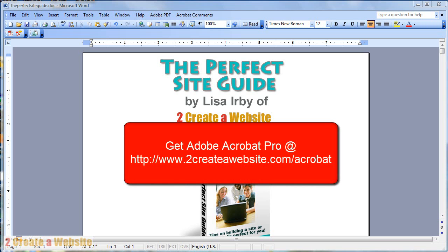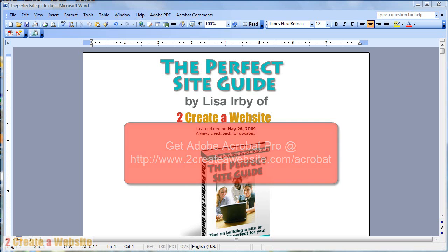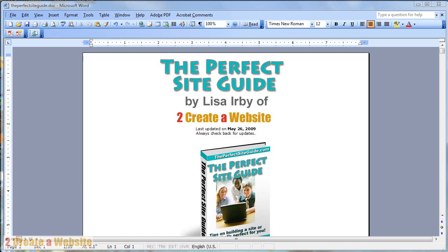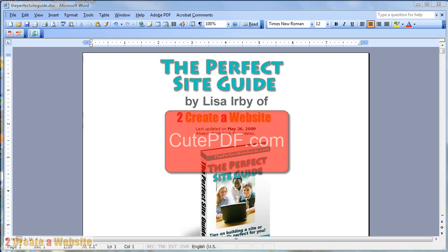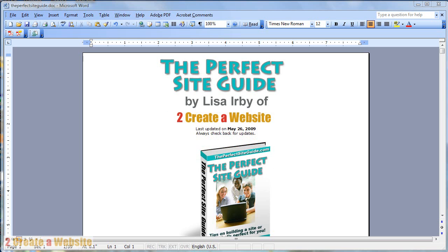Now, if you don't want to buy Adobe Acrobat Professional because it is pricey, you can use other PDF conversion tools like CutePDF. CutePDF.com is the address so you can go download it. I believe it's free or at least they give you a free trial.